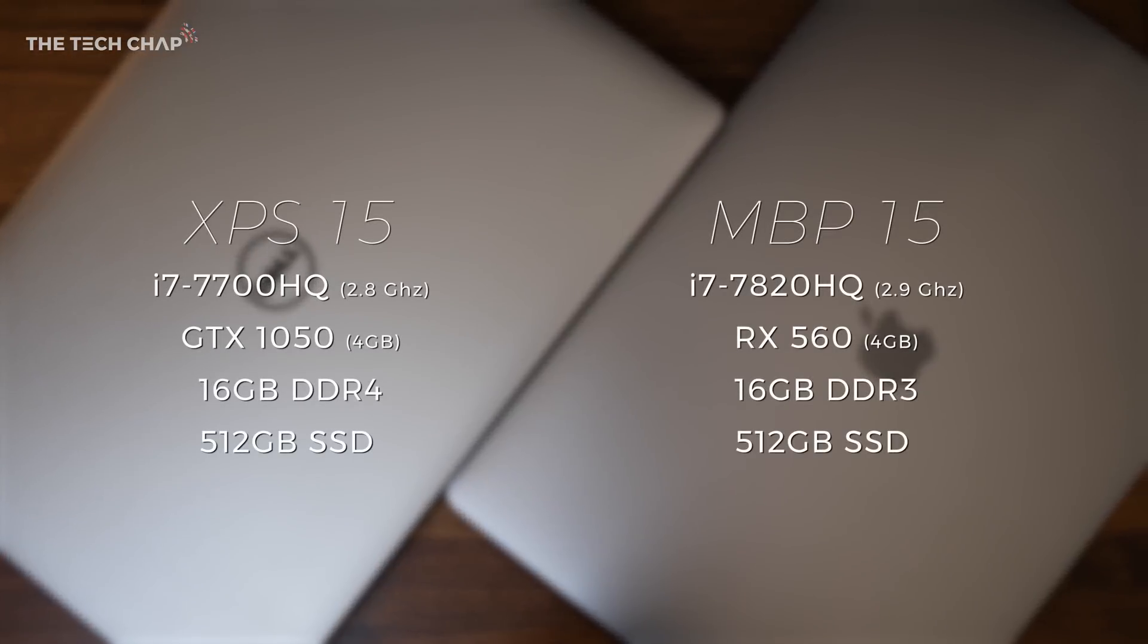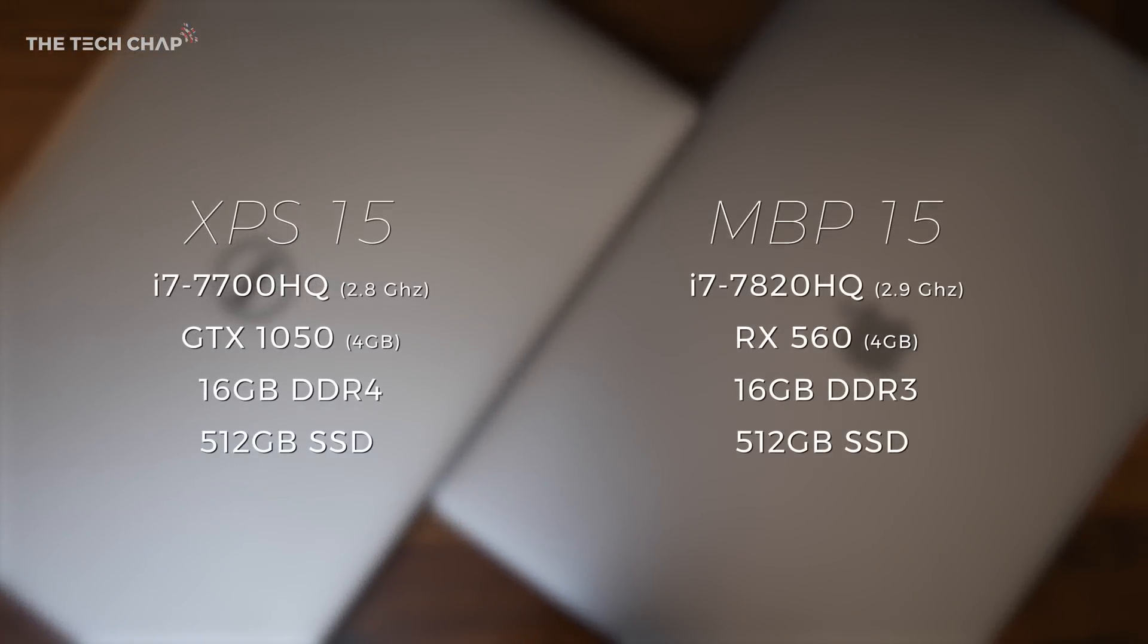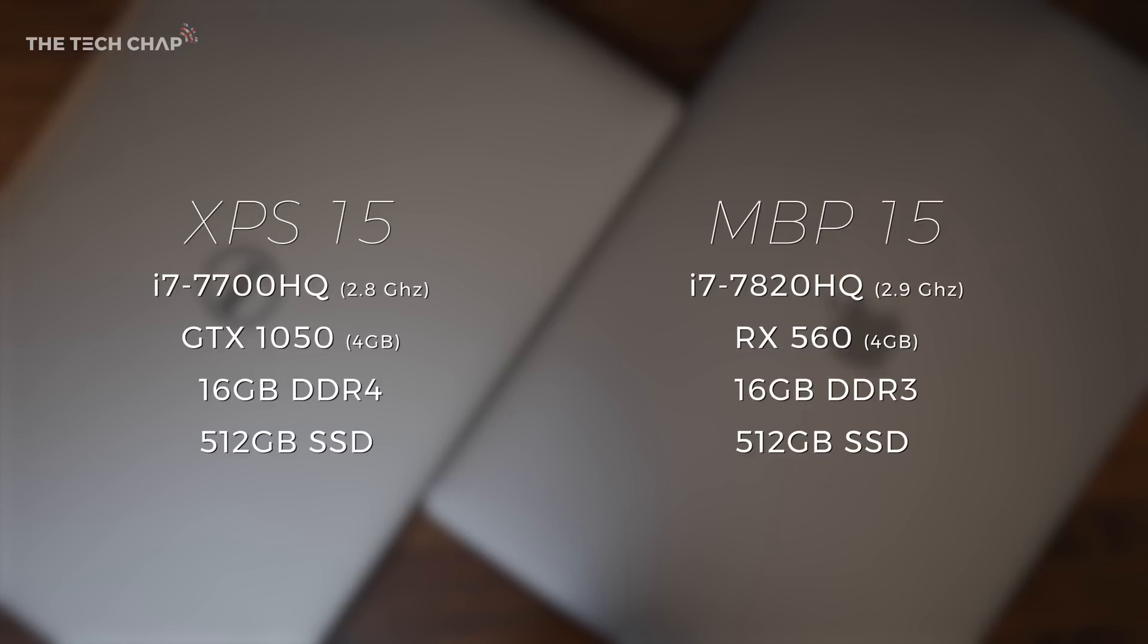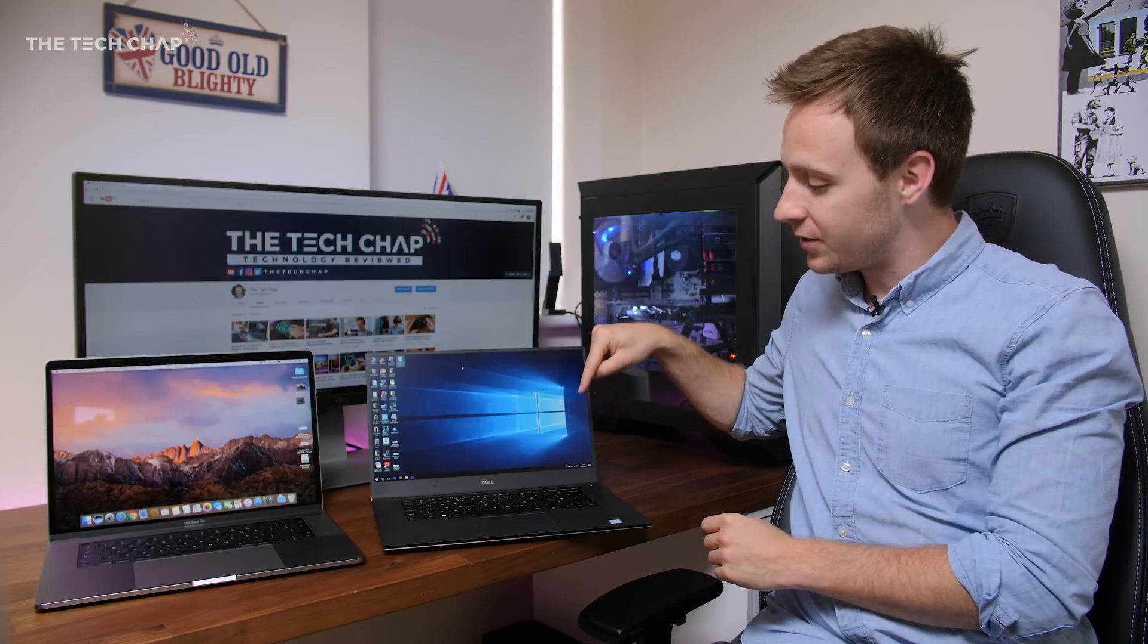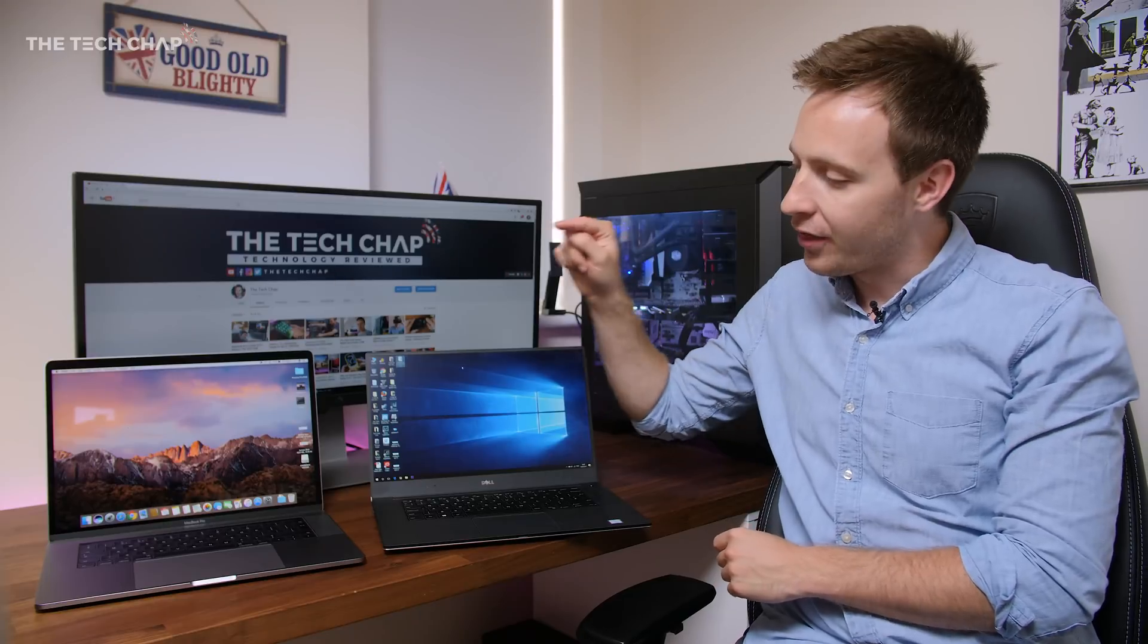As you can see, they're both running Intel's 7th Gen Kaby Lake chips. The MacBook Pro also has an AMD RX 560 graphics card, whereas the XPS 15 comes with NVIDIA's GTX 1050. And as for the price, this is £1,600 and this is £2,700.